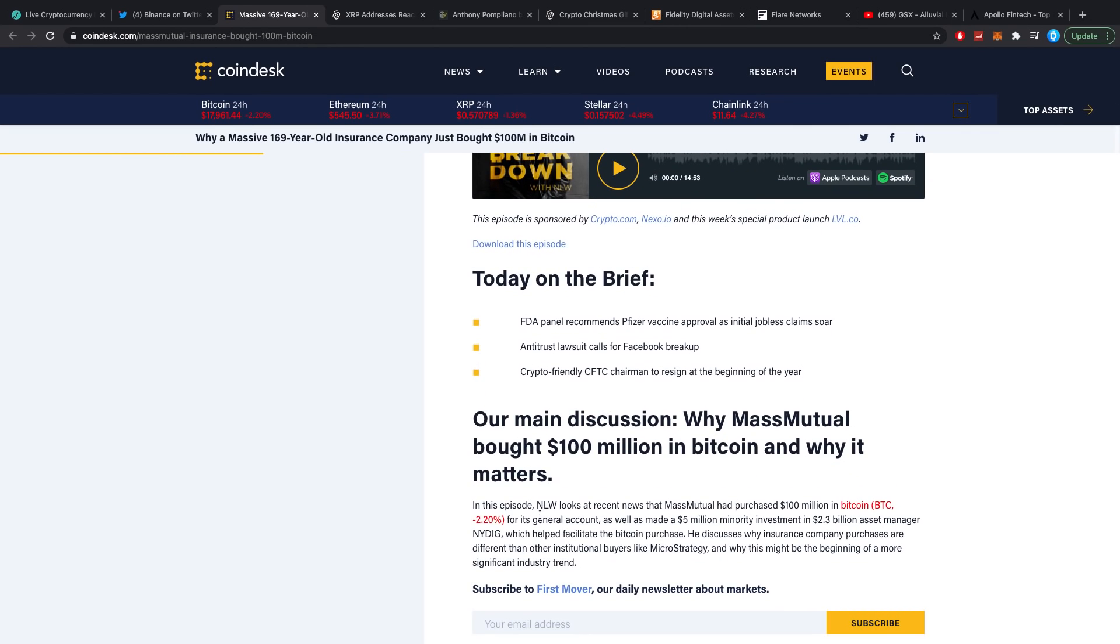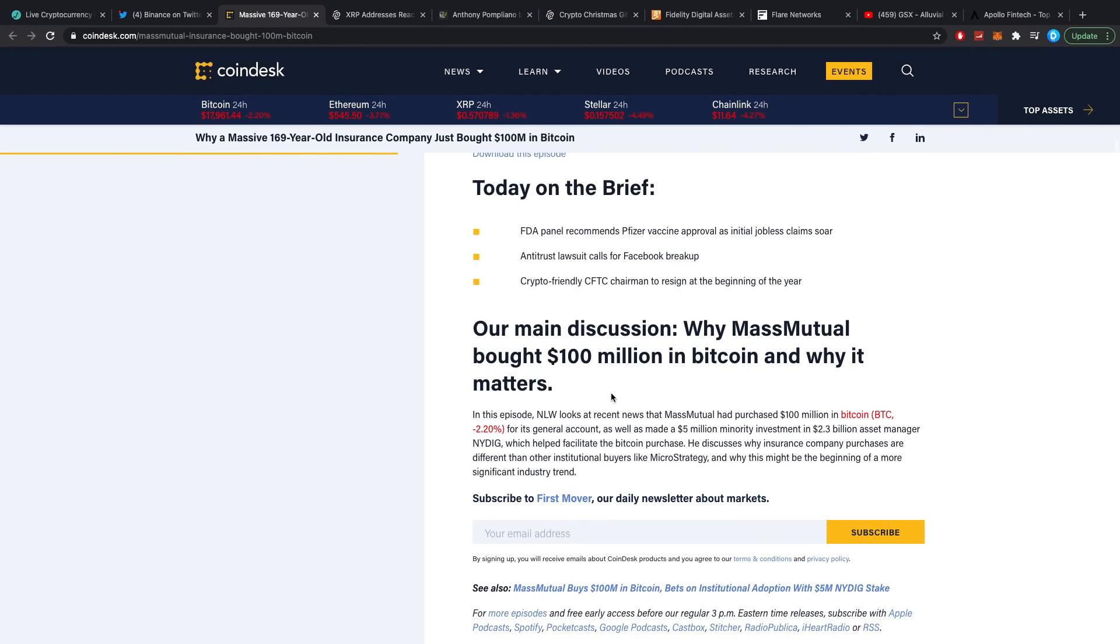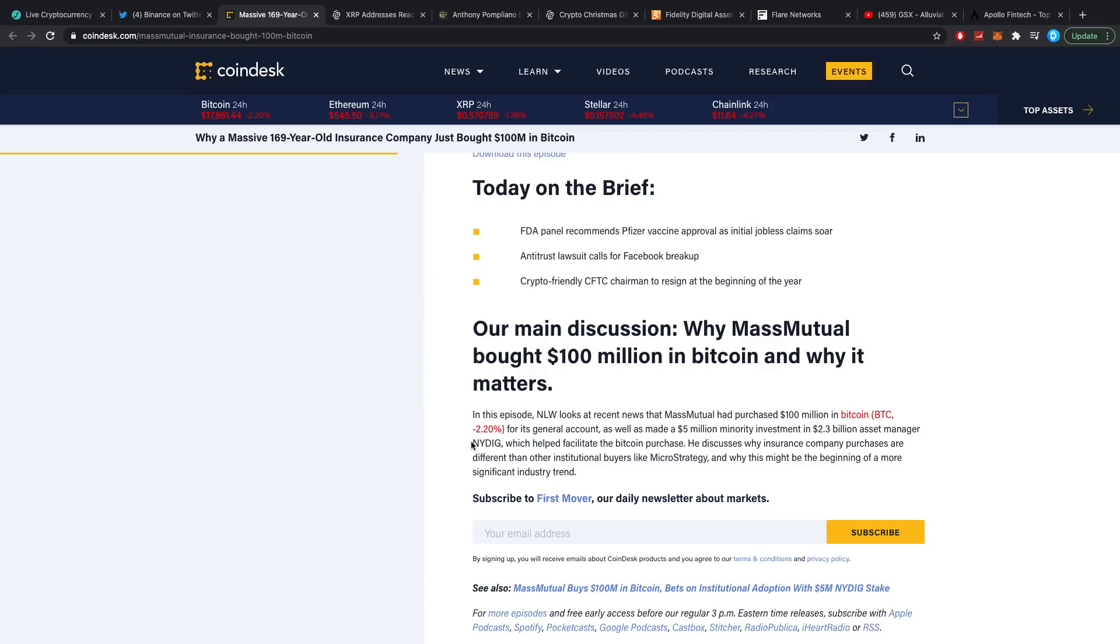In this episode, NLW looks at recent news that Mass Mutual has purchased $100 million in Bitcoin for its general account as well as made a $5 million minority investment in the $2.3 billion asset manager NYDIG which helped facilitate the Bitcoin purchase. I believe Ripple founder Chris Larsen is also involved with this, by the way. He discusses why insurance company purchases are different than other institutional buyers like MicroStrategy and why this might be the beginning of a more significant industry trend.